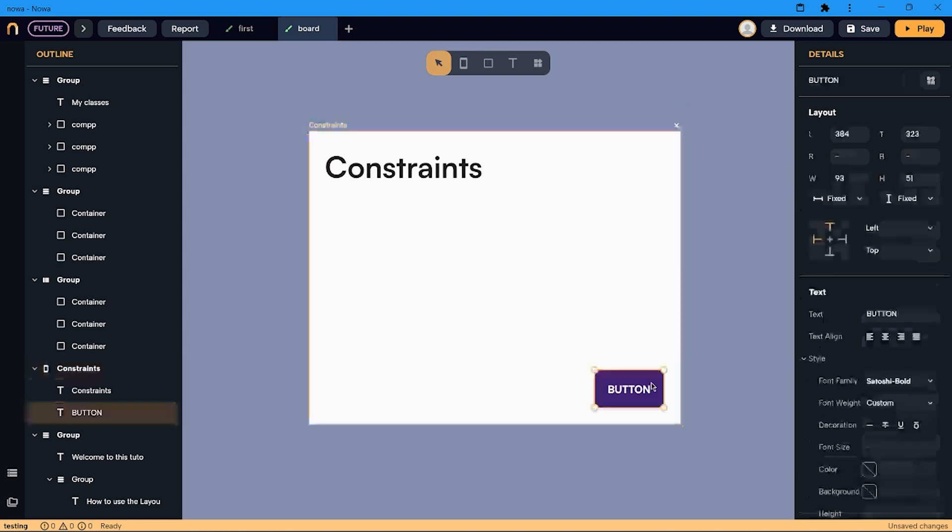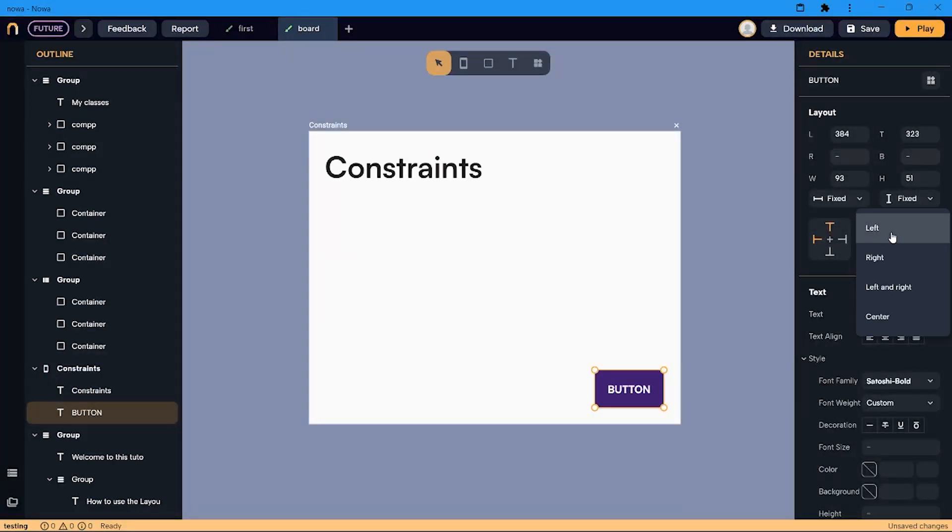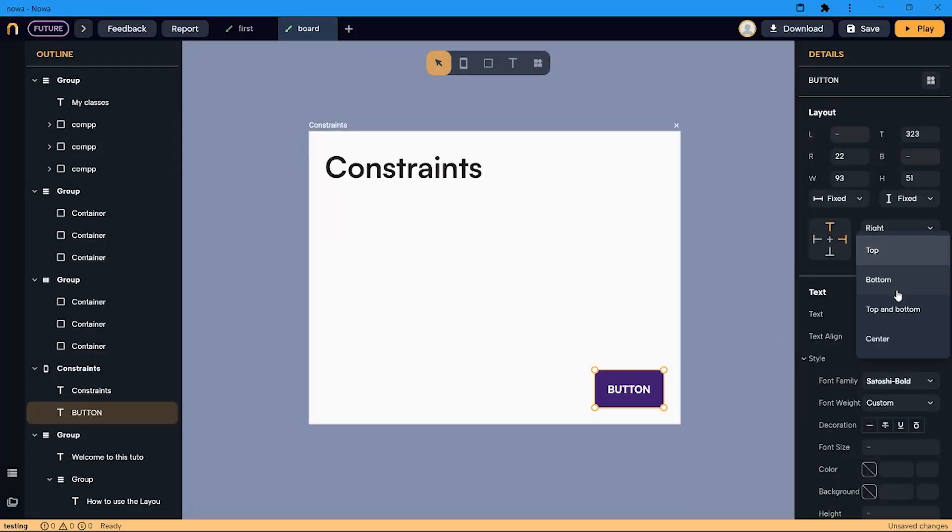You can see now the difference if I change the constraints to the bottom to be right and bottom.